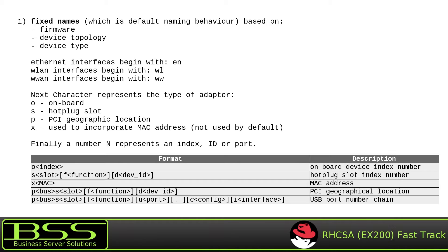This new Network Interface Naming Convention was also present in Red Hat Enterprise Linux version 6, but by default it was enabled only on Dell PowerEdge servers, C-Series and Precision workstations. All other systems had this naming convention disabled by default.